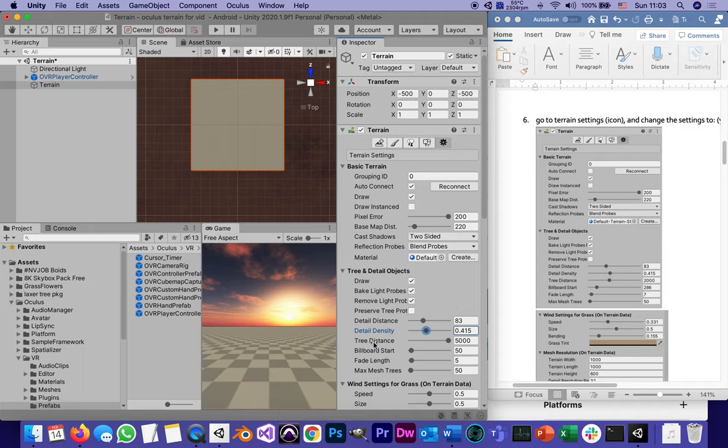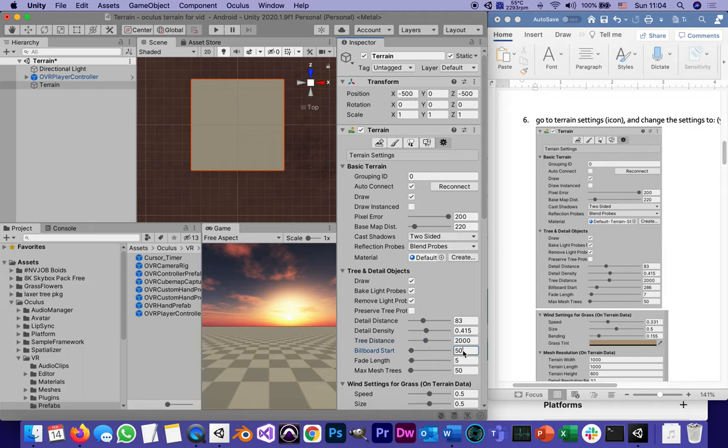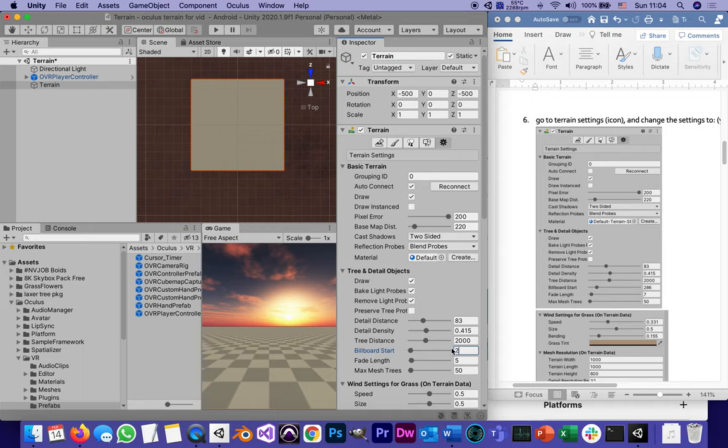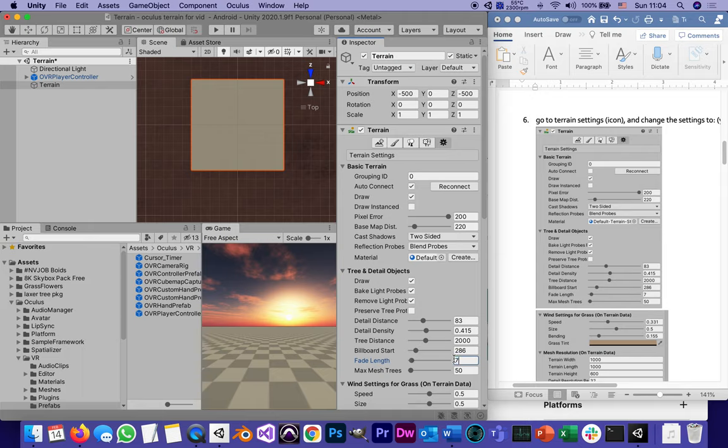Tree distance 2000, this is where it starts - how far from the camera do trees have to be in order for the camera to start trying to render them? And billboard start. Billboard is like the sketch of the trees, just a 2D picture from very far away. Instead of 50, 286. The fade length, which is where it starts fading from not detailed to detailed, 7 meters. And tree mesh, that stays 50.